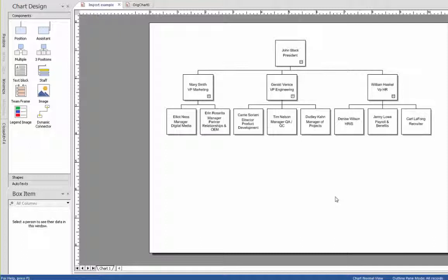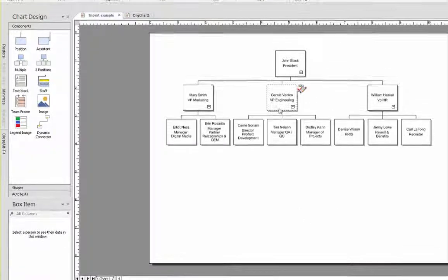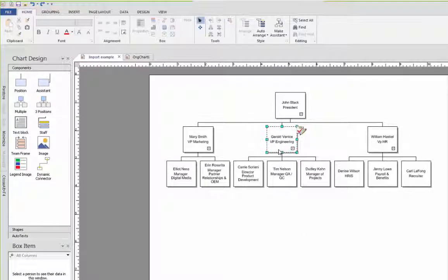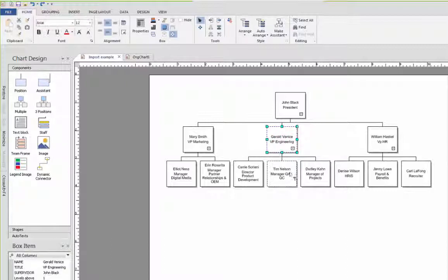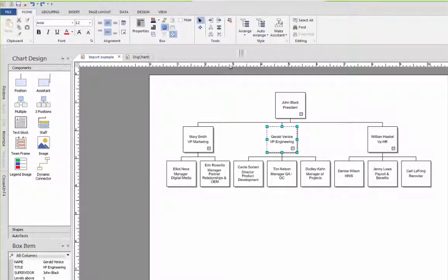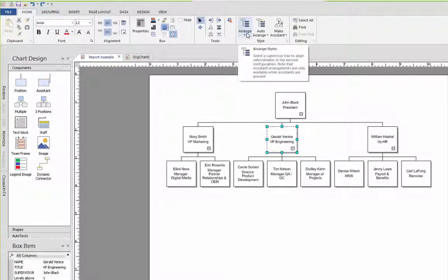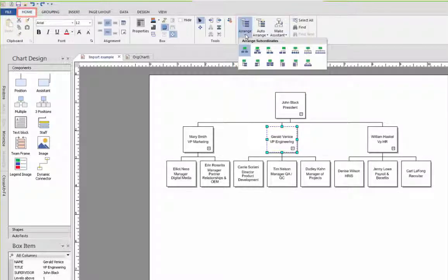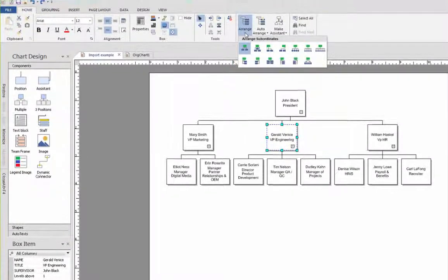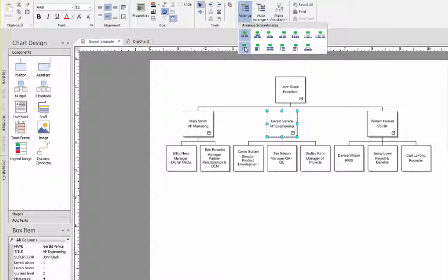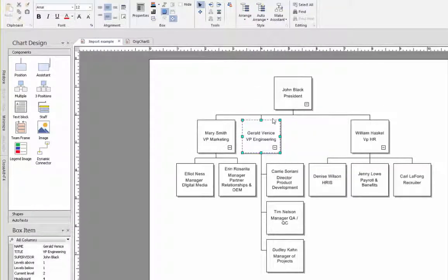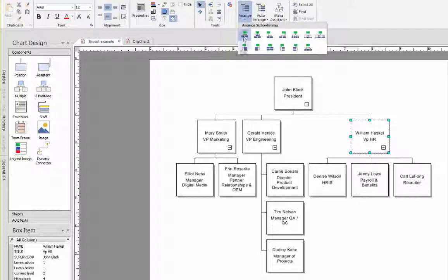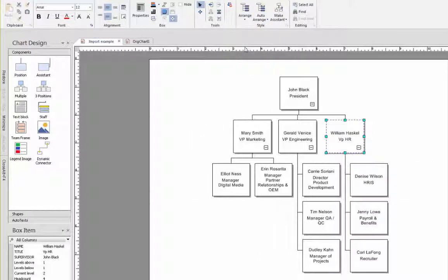We can continue to add people to the chart simply by dragging and dropping them into place. Another function that can be very useful are arrangement styles. To work with these, click on a box and then select the item called Arrange Styles on the Home tab. There are a number of different styles that you can select. Let's select Vertical Hanging Right as a style. We can select the same style for the other boxes too. Notice how much more compact the chart is now.